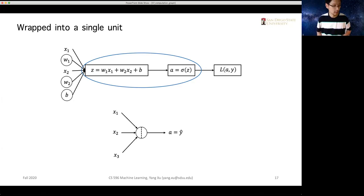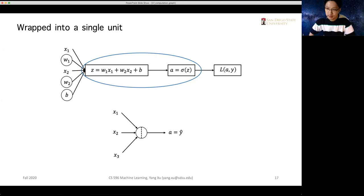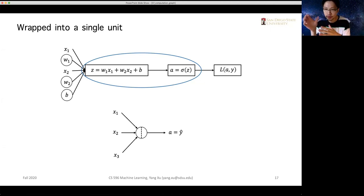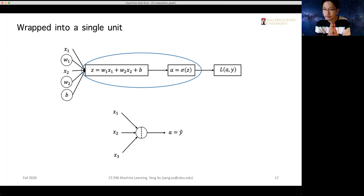Welcome back. So I think we'll do several things today. First, I would like to give a brief review of the previous contents. We talked about the computation graph and used computation graph representation for logistic regression. We came up with the forward flow and backward flow for a simple logistic regression model, and we said that this kind of model is the so-called neuron. The neuron unit is simply a computation graph that accomplishes the function for logistic regression.